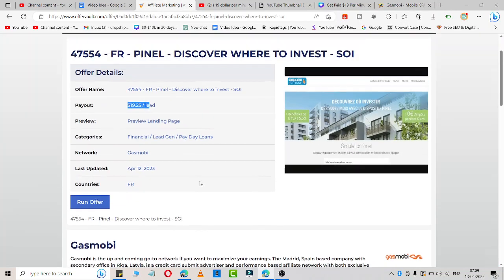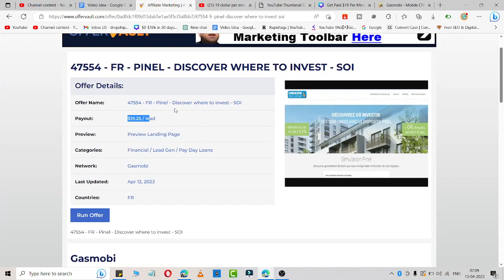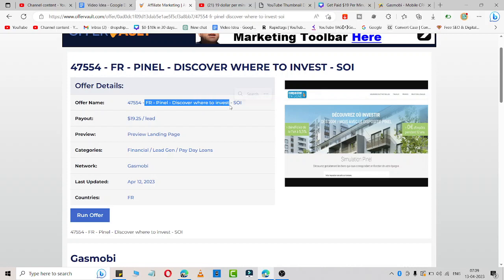Simply you need to register here at Gasmobi and you need to select this affiliate offer called FR Panel, Discover Where to Invest. You just need to promote this through Instagram. Simply go to the hashtag on invest section and simply copy your affiliate link and start sharing.